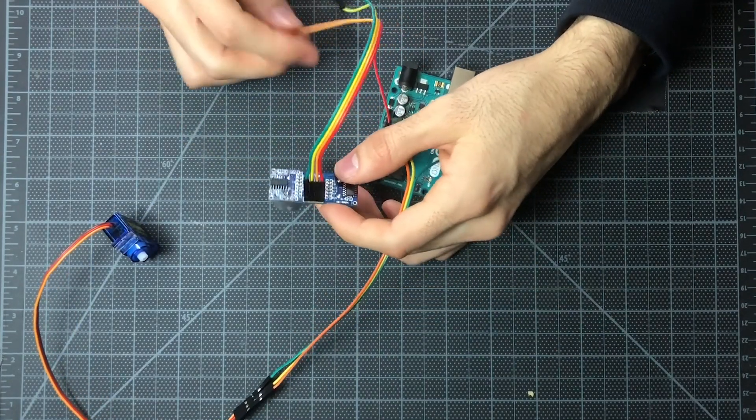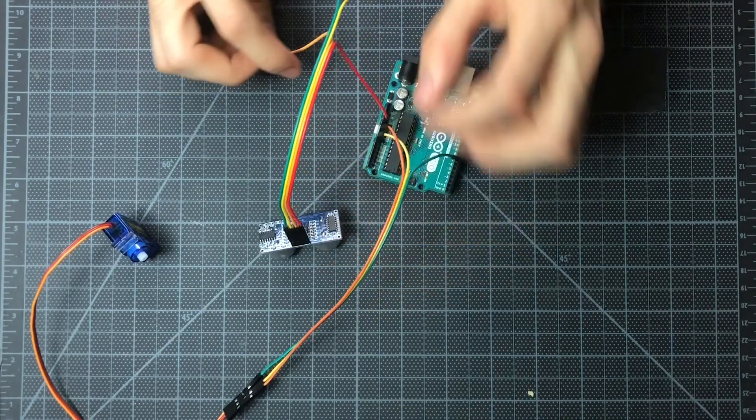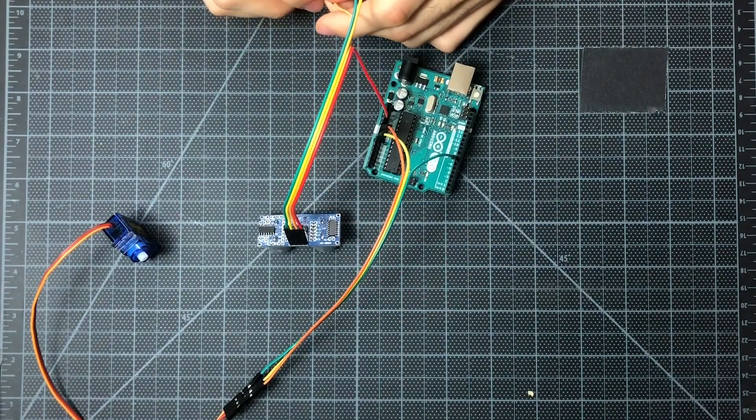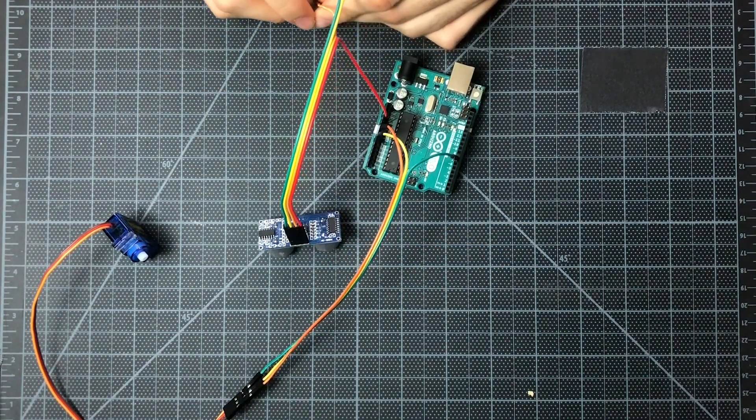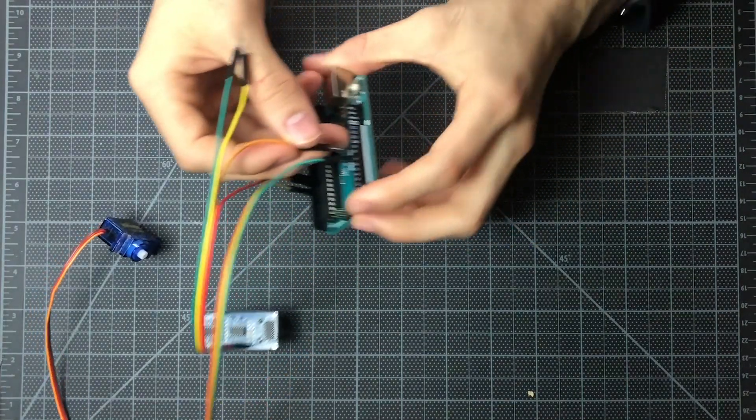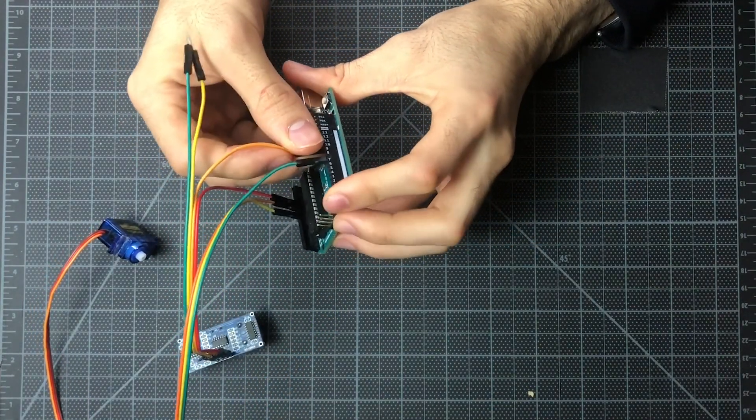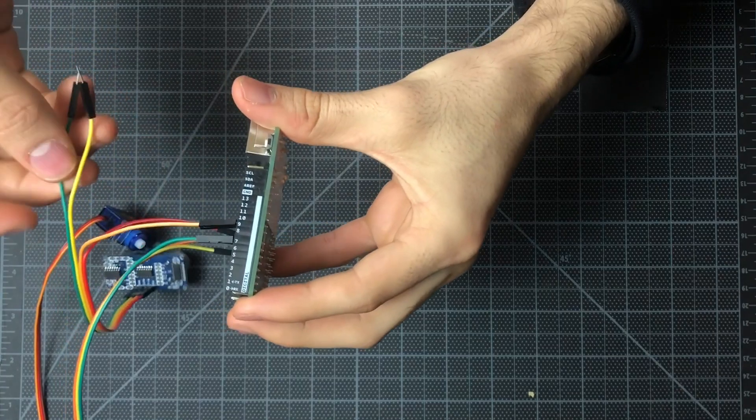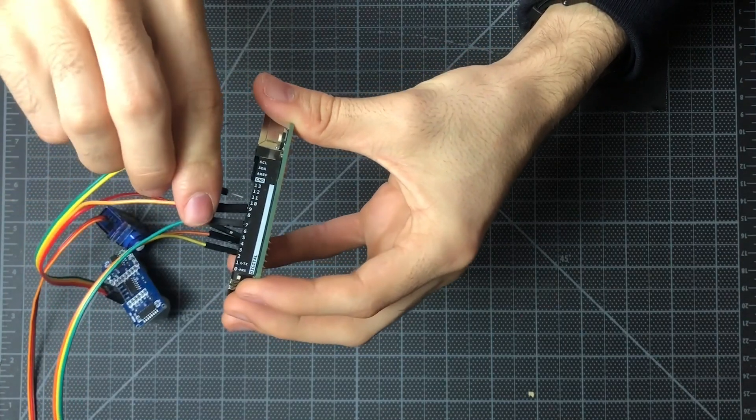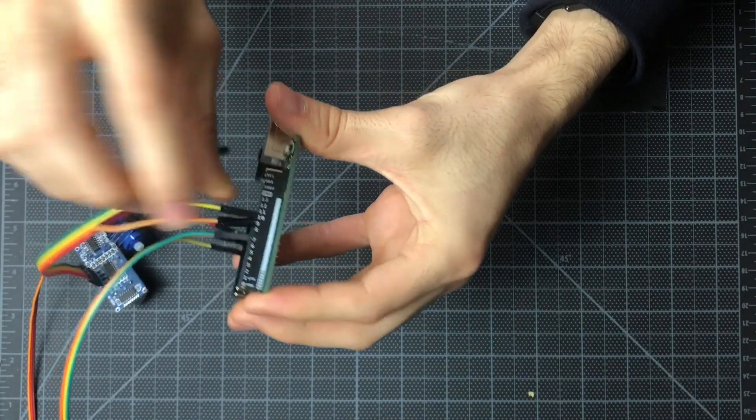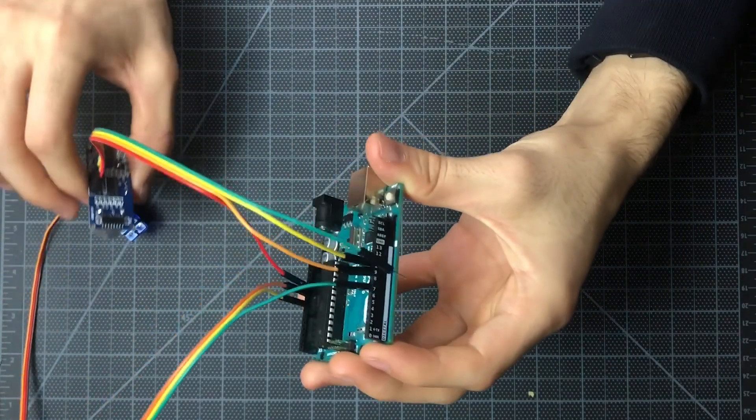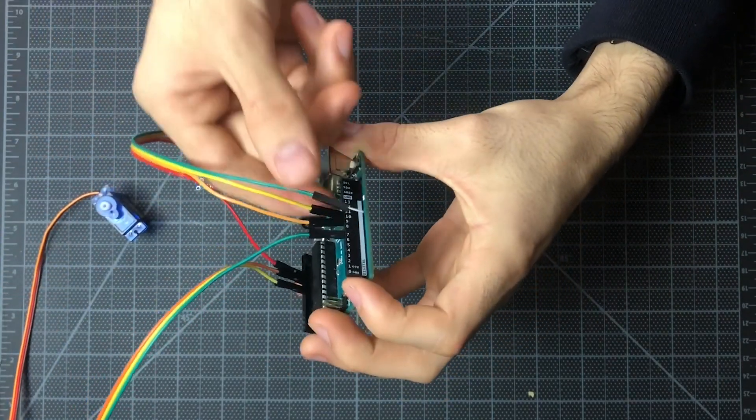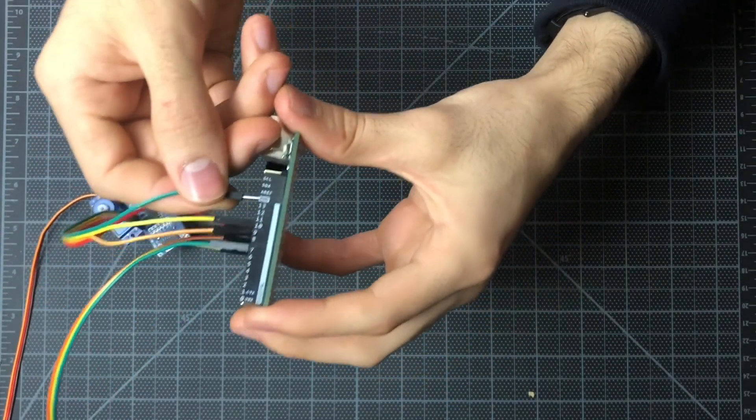The second pin is the trigger pin, and that one is our orange wire right here, and that's connected to pin 9. The next pin is our echo pin that's connected to pin 10. And then finally our green pin is connected to ground.